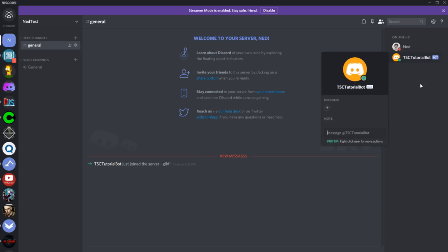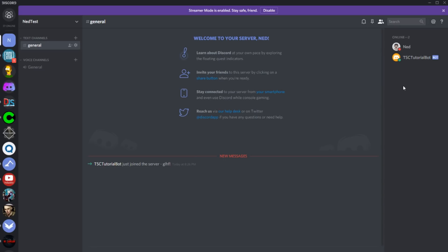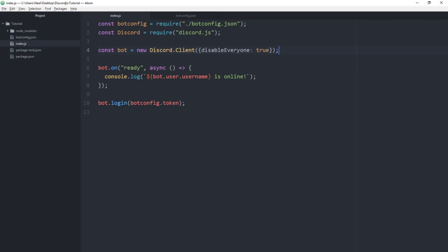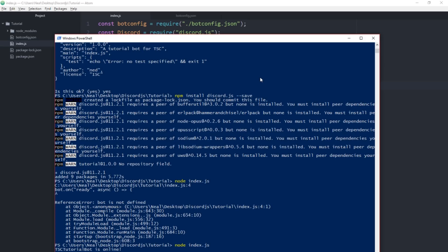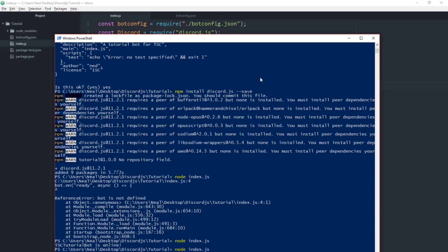If we want to make the bot play a game or show a status, we can do that with 'bot.user.setGame()' and pass in the game name. I'll put 'on SourceK' since that's what we've been using lately. Save it, cancel the bot with Ctrl+C, and restart it — and you can see it's playing on SourceK.